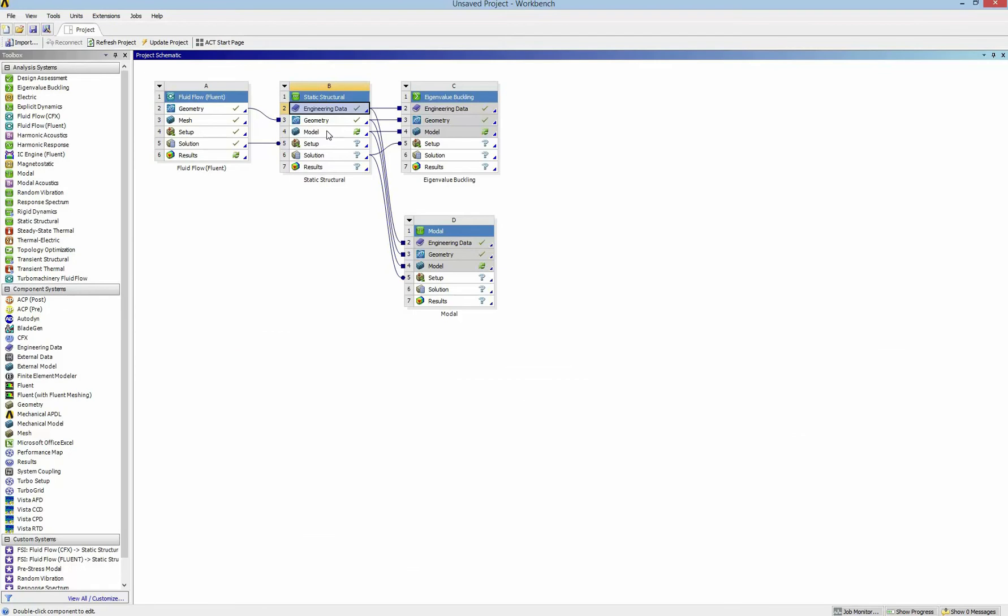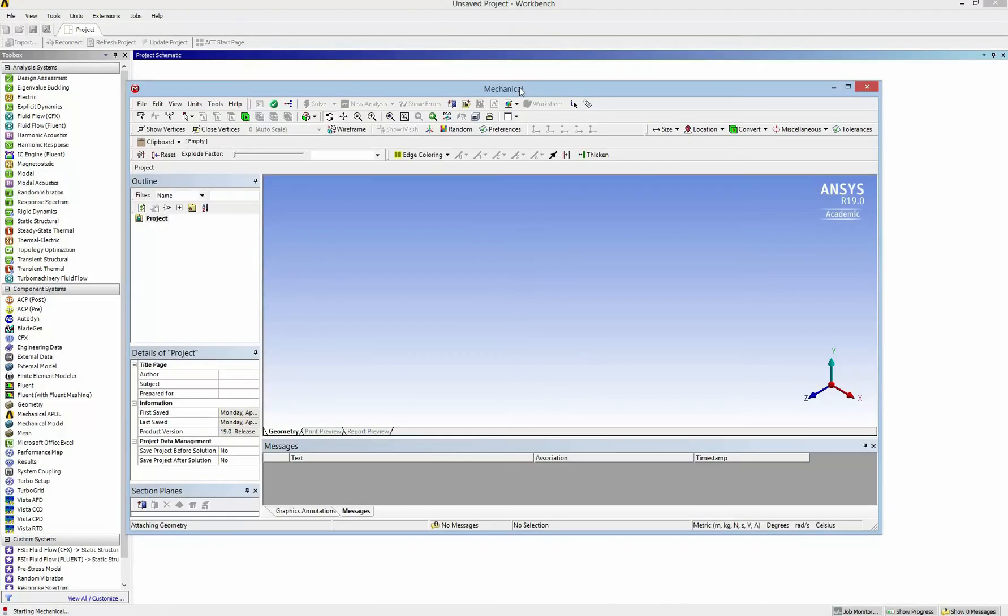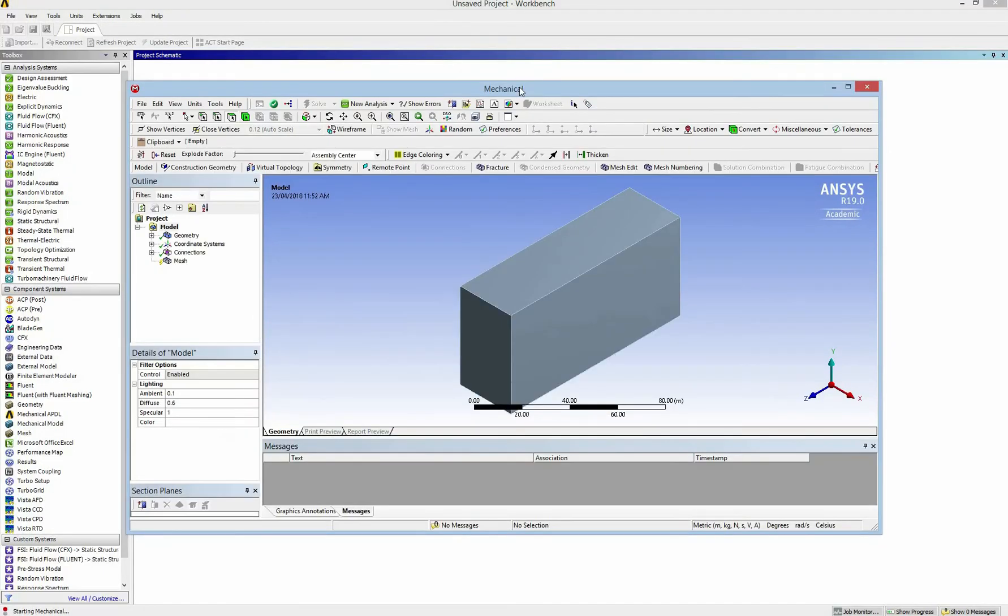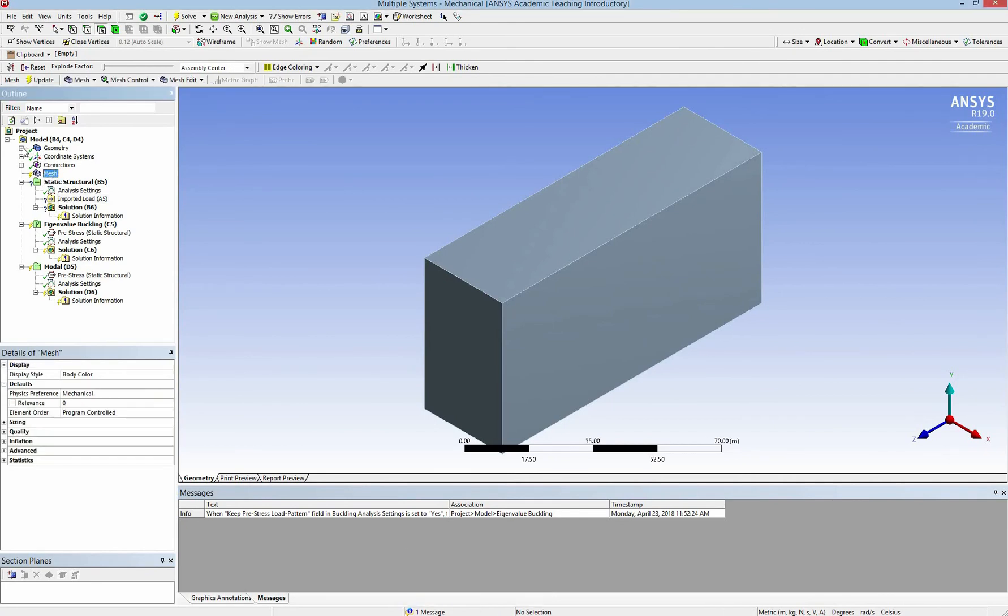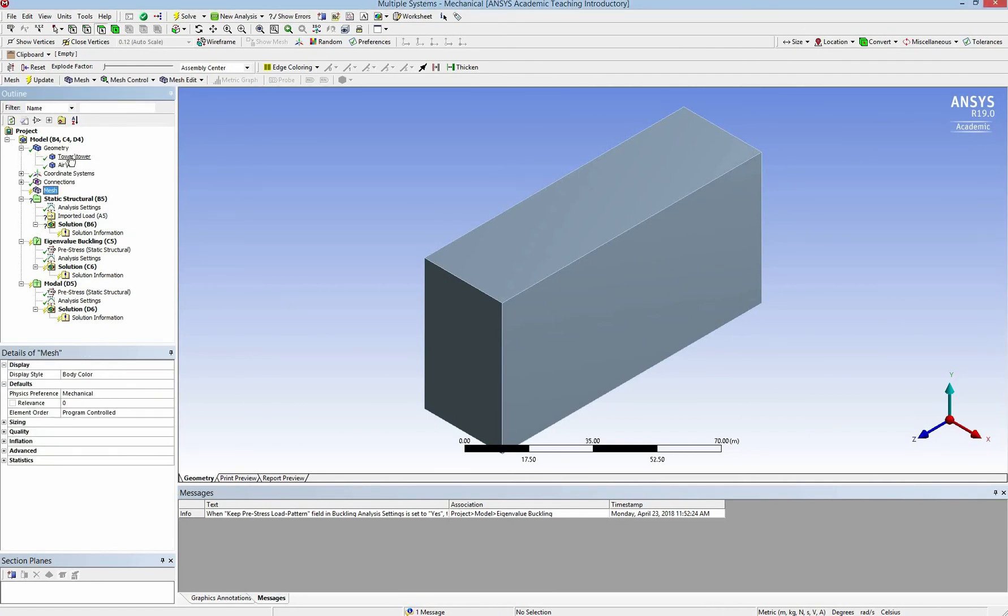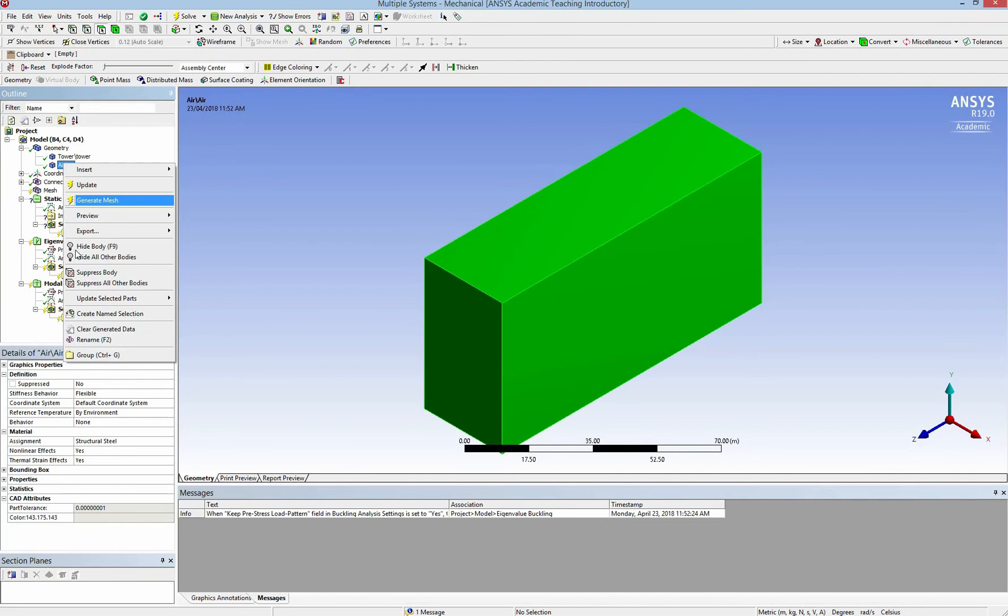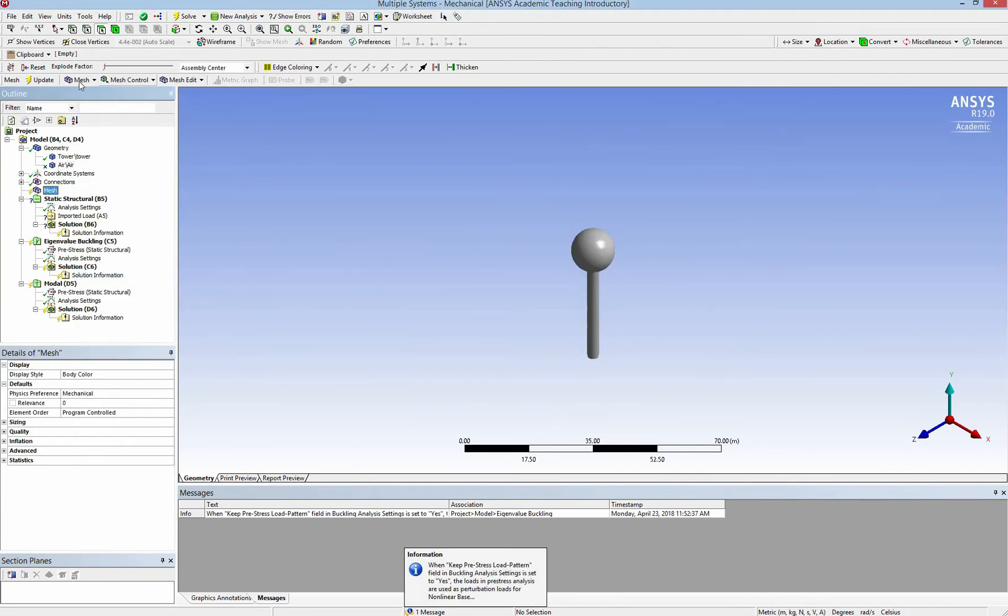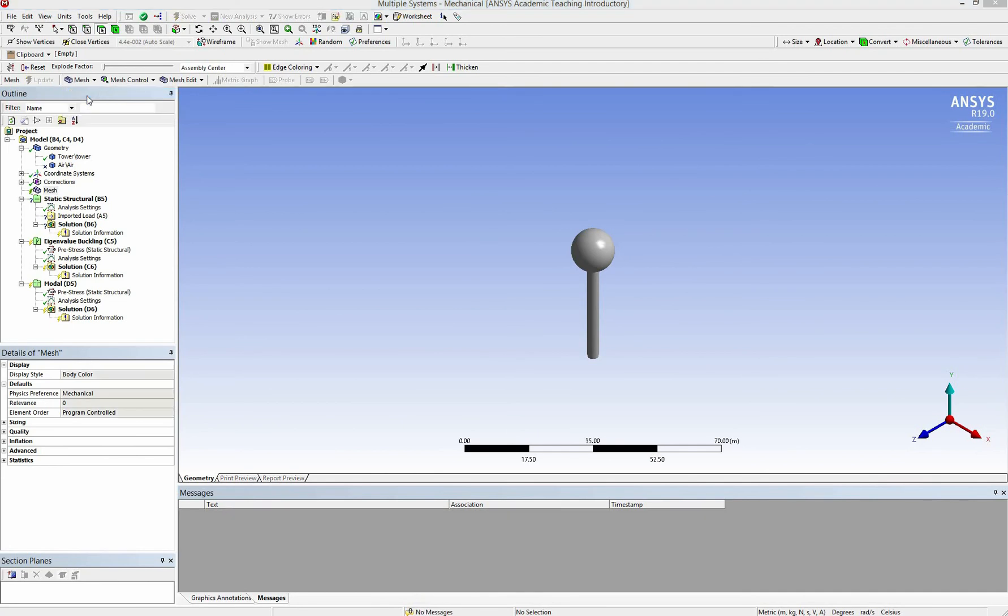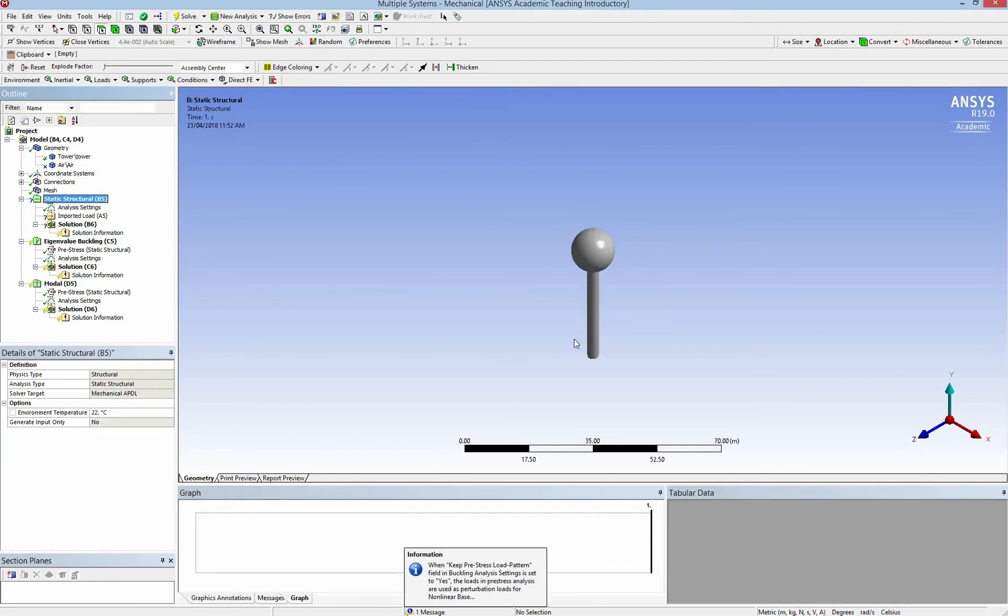Now I move to the model. Here you are out of the interface of the mechanical ANSYS. So I have to suppress the air because in static structural we don't need the air in the meshing. And I generate a mesh for the water tank tower.